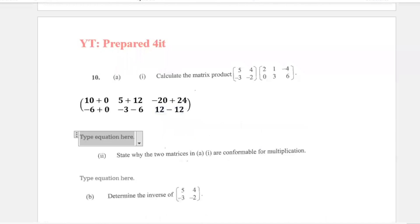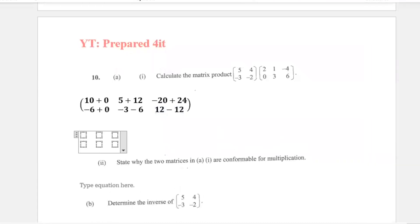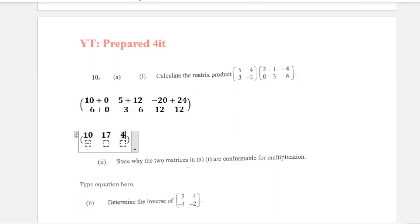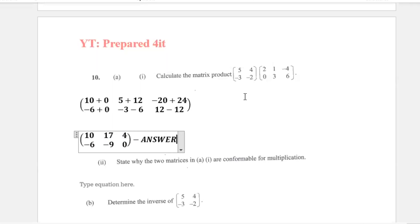We can now work those out to get our final 2 by 3 matrix. So we have 10 plus 0 is 10, 5 plus 12 is 17, negative 20 plus 24 is 4, negative 6 plus 0 is negative 6, negative 3 minus 6 is negative 9, and 12 minus 12 is 0. So this is our answer when we do this matrix product.